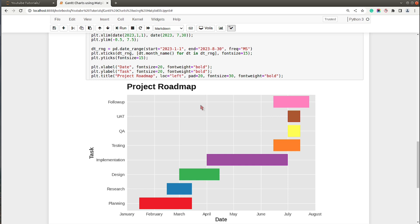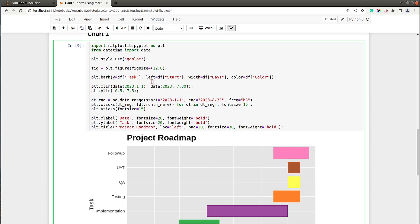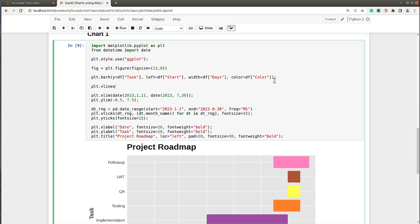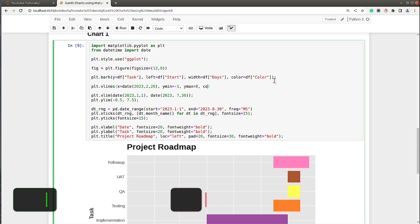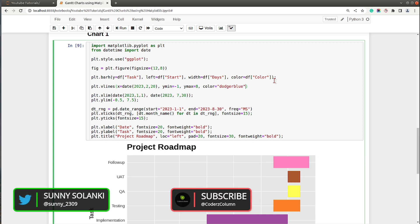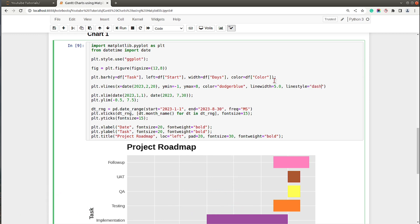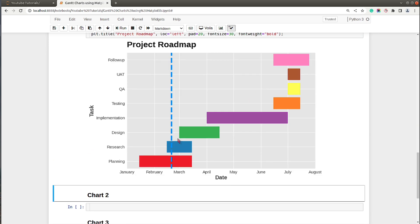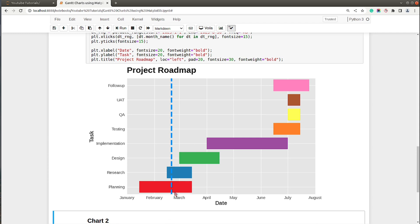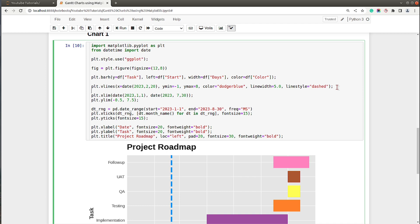Generally people also add one vertical line showing where we currently are in the timeline, so let's add that as well. I will use `plt.vlines` where the x-axis value will be the current date — `date(2023, 2, 20)` — y-minimum will be minus 1, y-maximum set accordingly, color set to 'dodgerblue', line width to 5.0, and line style to 'dashed'. Now we have a vertical line in our chart showing we are currently on February 20th.